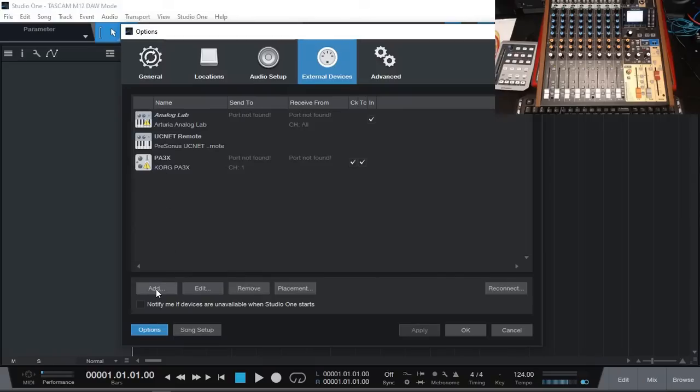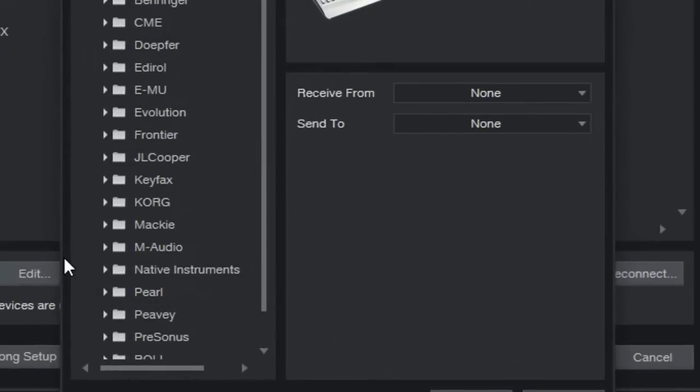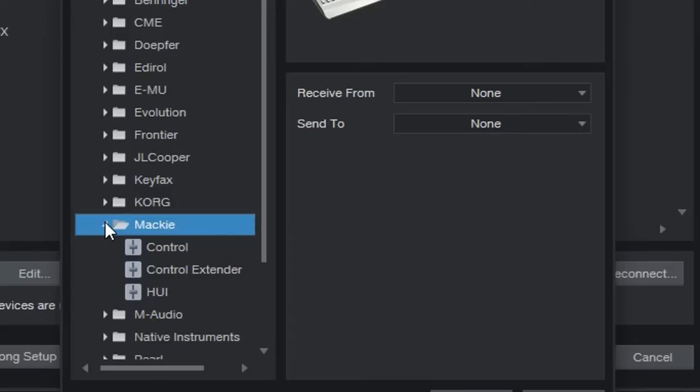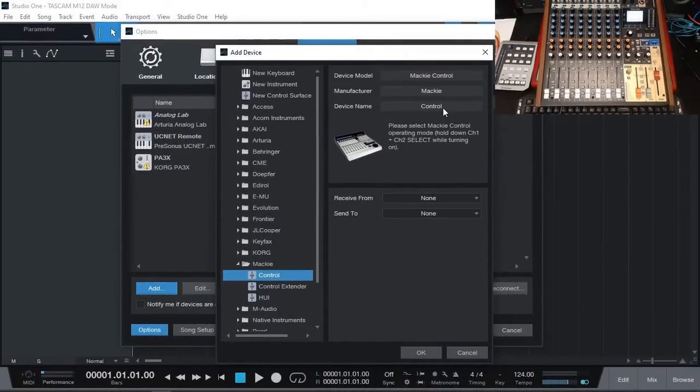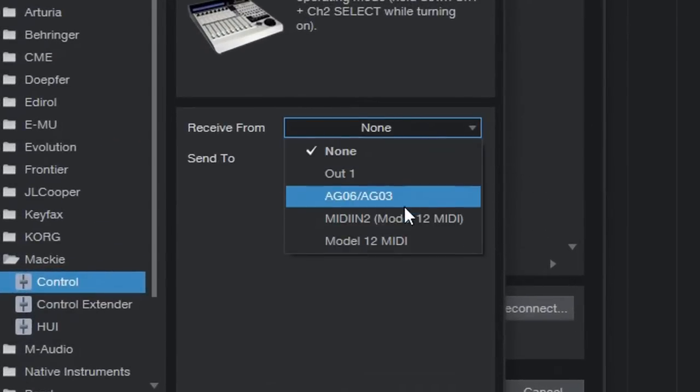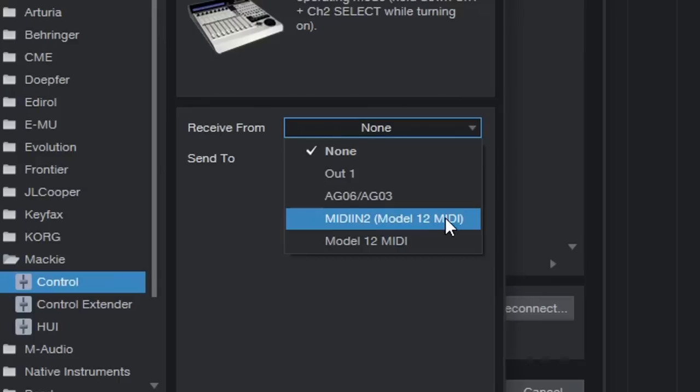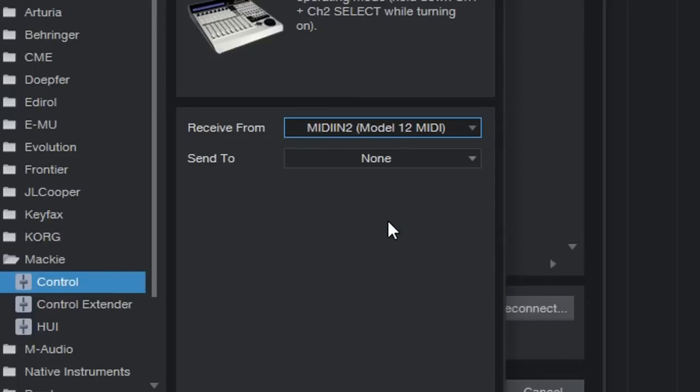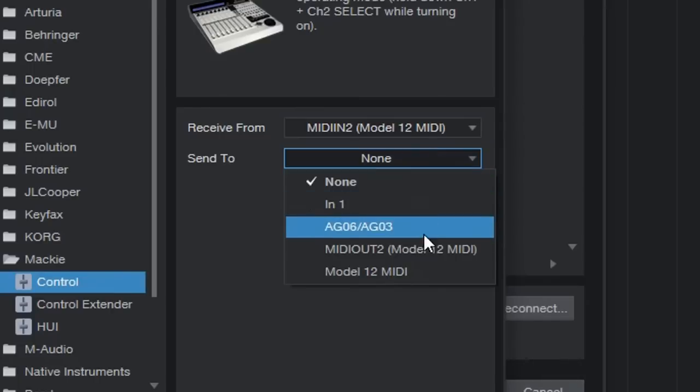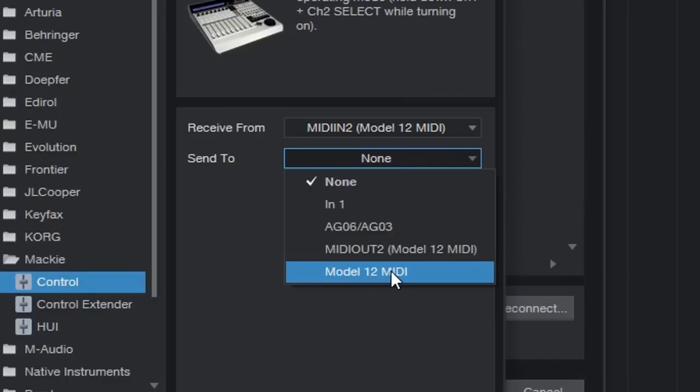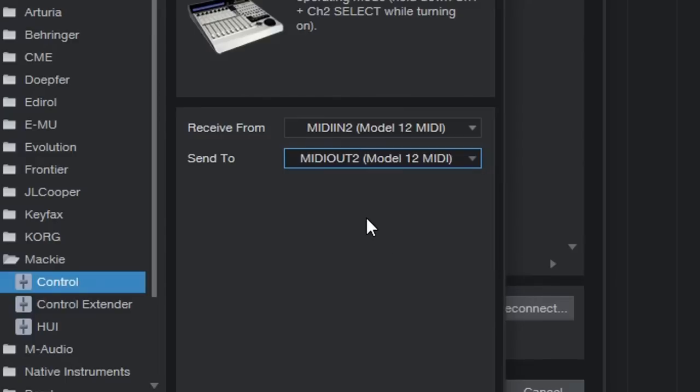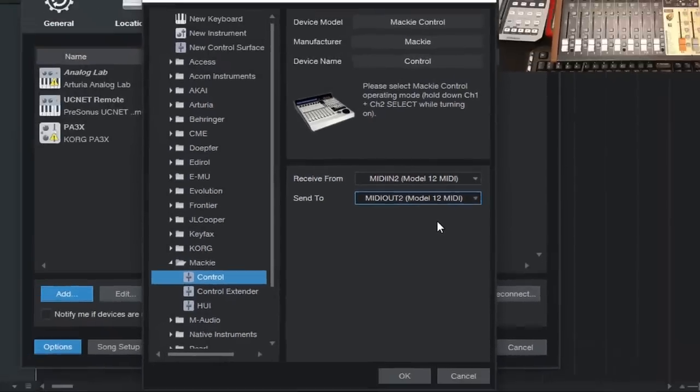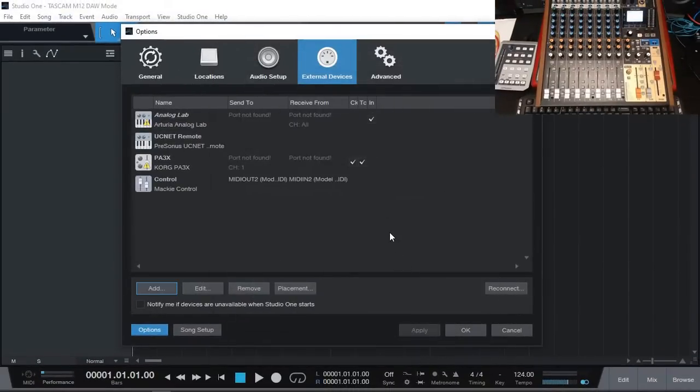I'm going to click Add and from the list I'm going to select Mackie Control. Let's change the Receive From to MIDI In Model 12 MIDI. The other MIDI is the actual physical MIDI connection at the back of the Model 12. This is the internal MIDI. Next I'm going to select MIDI Out. Again that's the physical MIDI out but that's not what we want to connect. We want to connect MIDI In 2 and MIDI Out 2 for Model 12 MIDI and we click OK. So we're pretty much set.